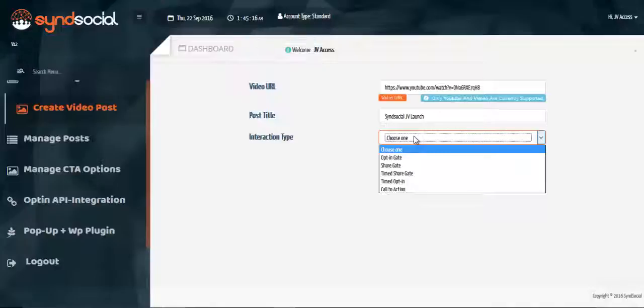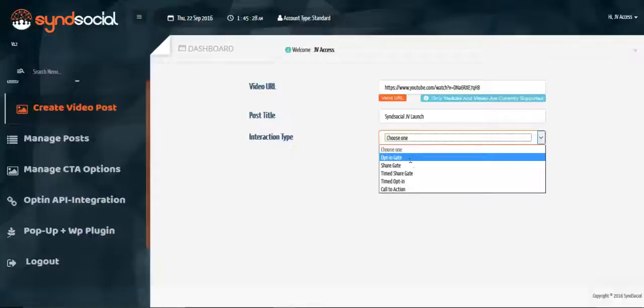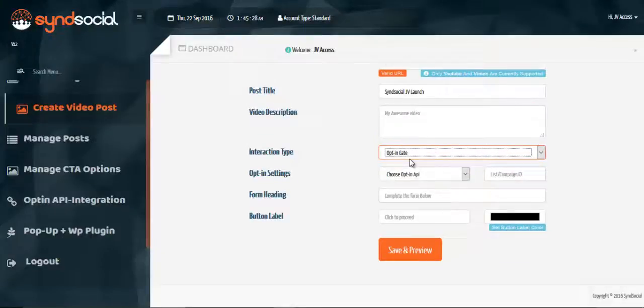You have an opt-in gate interaction. You have a share gate interaction. You have time shared gate. We have time opt-in. Also have call to action. So let's see how the opt-in gate works.